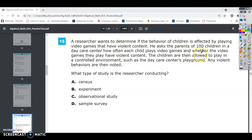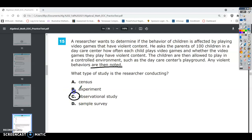The children are allowed to play in a controlled environment, and any violent behaviors are noted. So all they're doing is taking notes on what they see. If you look at the different things, the only one that this can be is an observational study. An observational study is when they simply watch, observe, and then do the study based on what they see only. So number 15 is C.